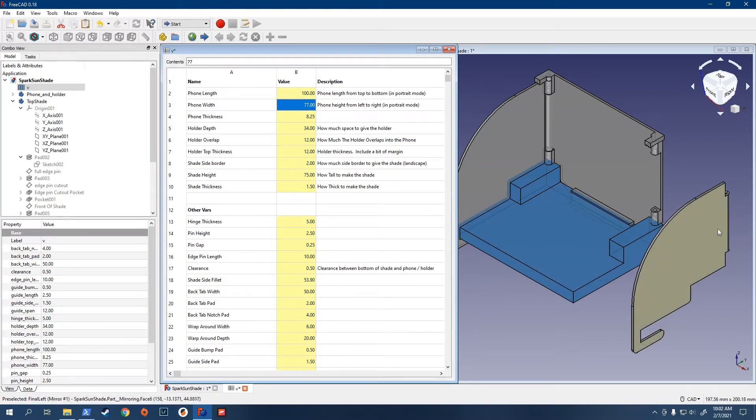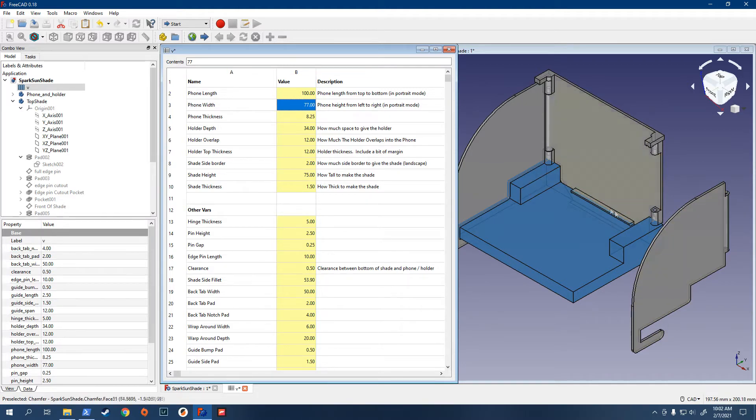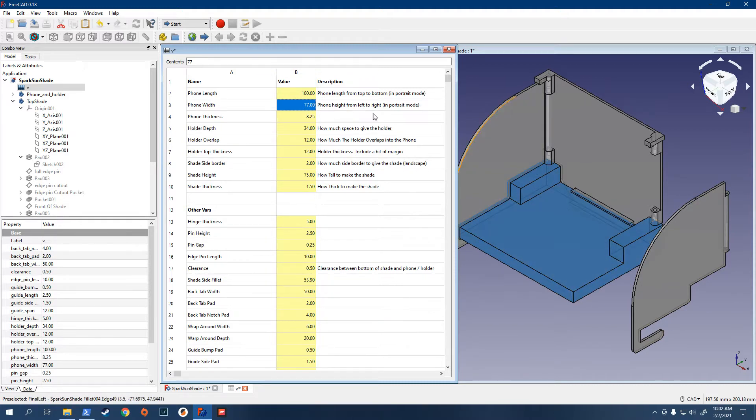And you can see it changes the dimensions. You see this is floating here. Just don't worry about it. It'll still connect in. I just didn't go through the effort of moving it. But you can see it actually changed that dimension there.